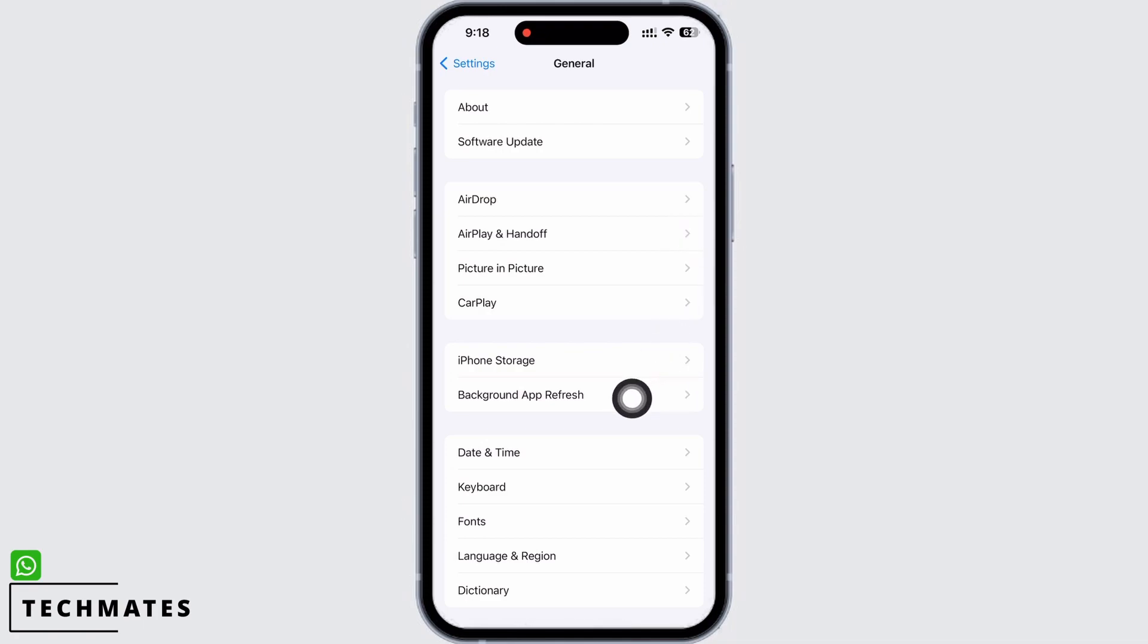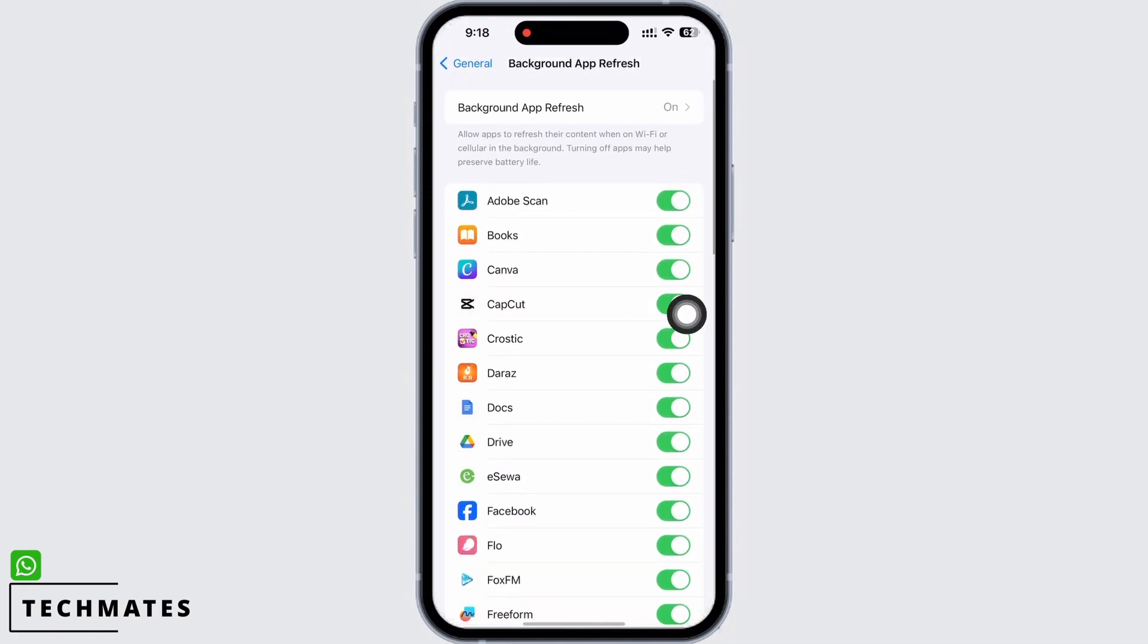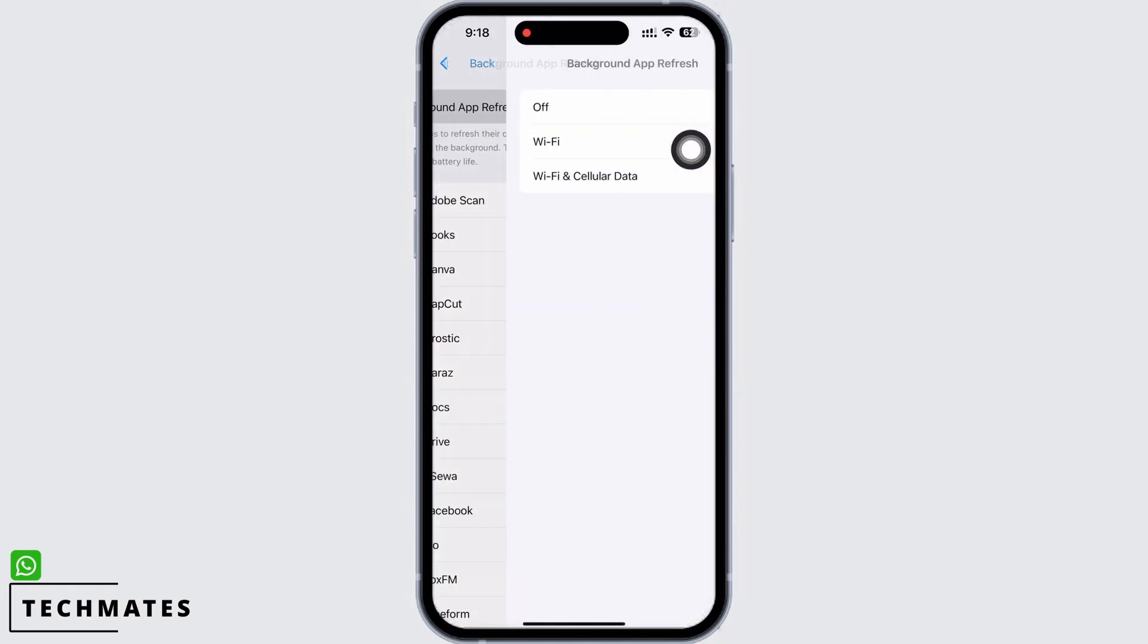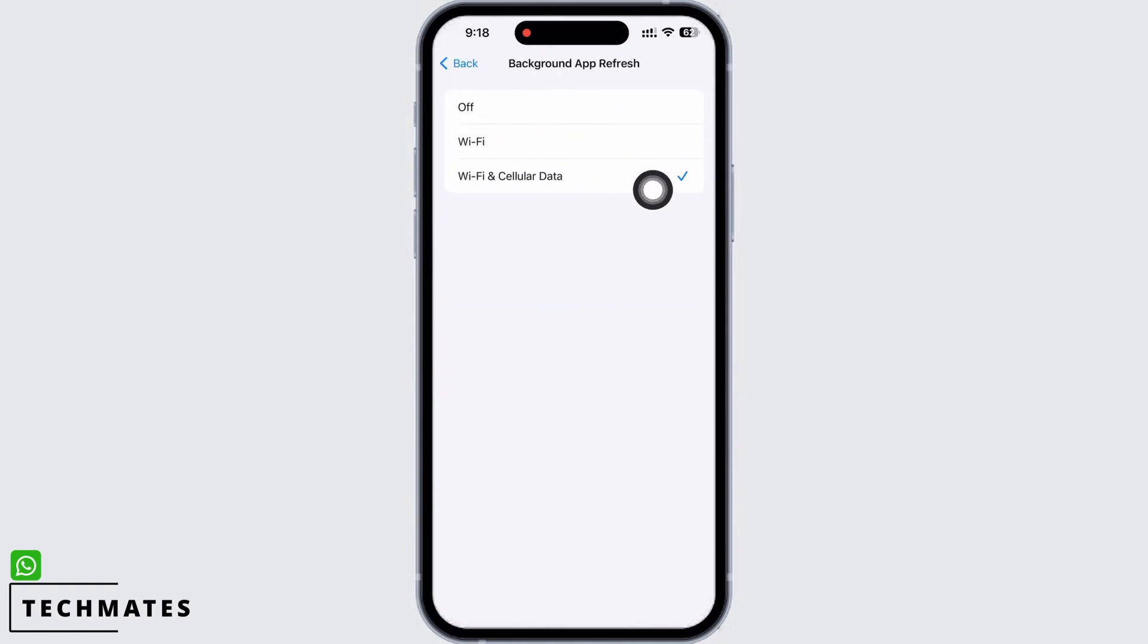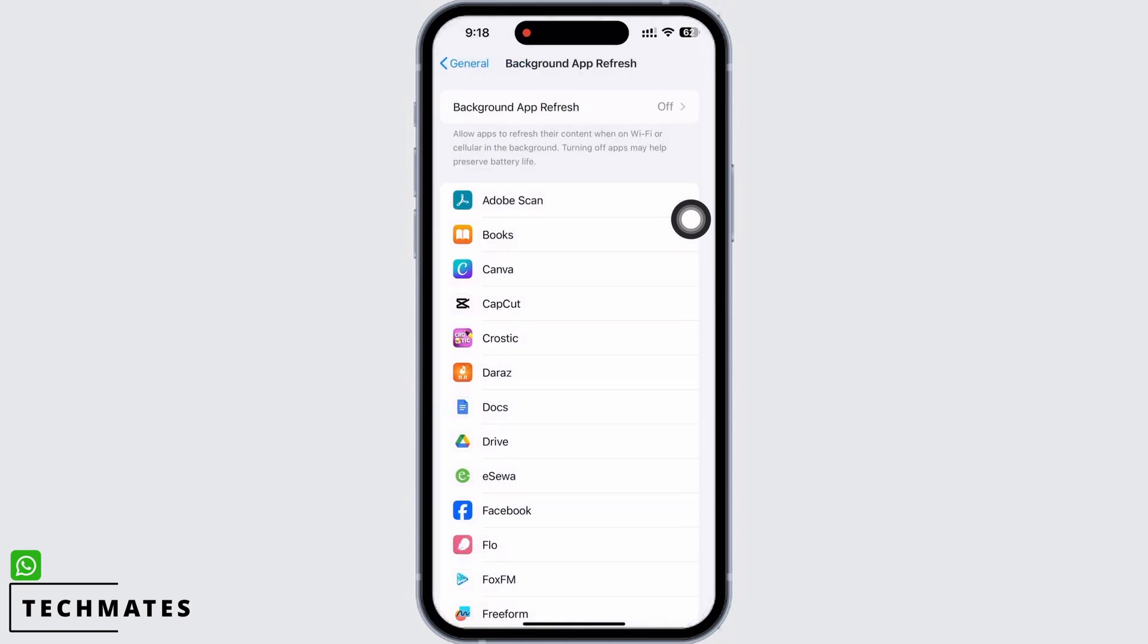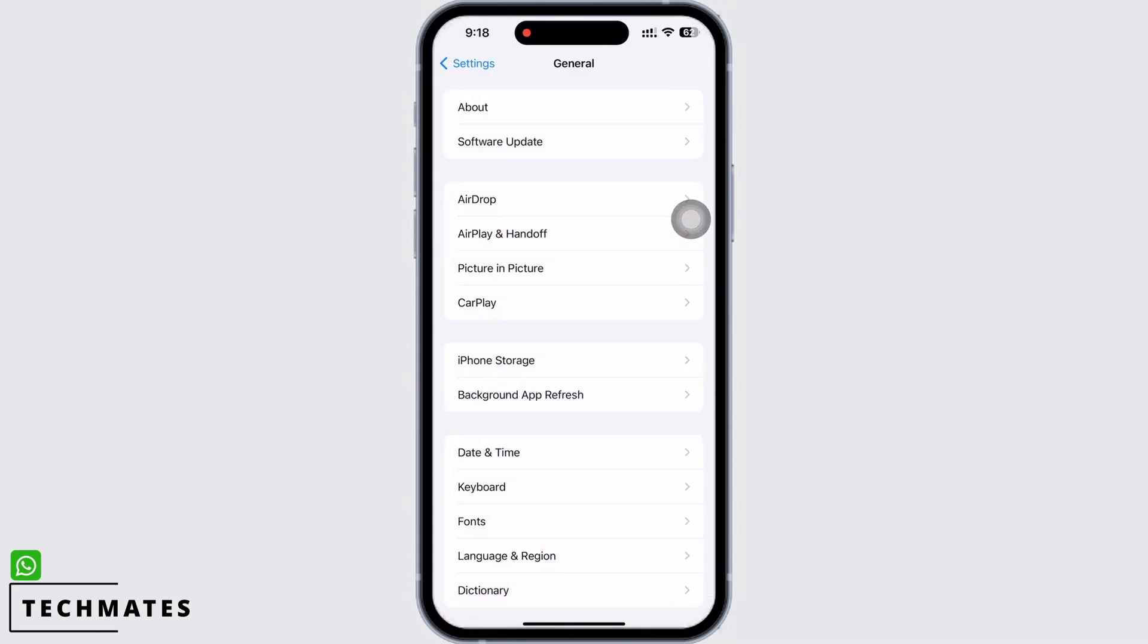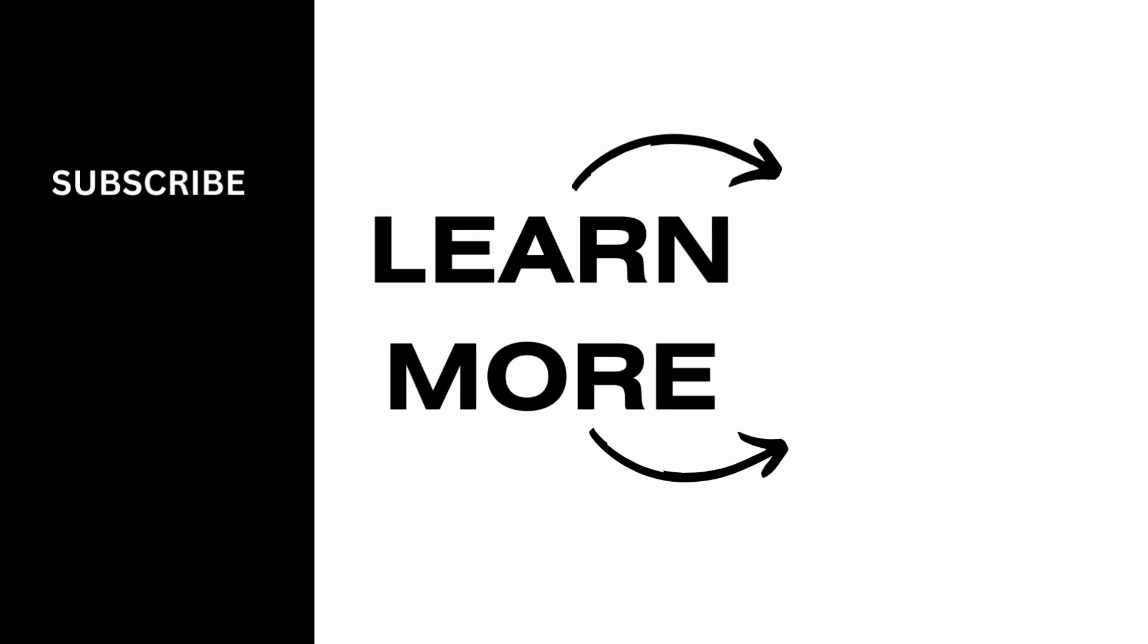Go to General again and tap on Background App Refresh, and then on Background App Refresh again, and disable Background App Refresh by selecting the off option. Your WhatsApp should be working just fine now. If you find this tutorial helpful, do subscribe to our channel.